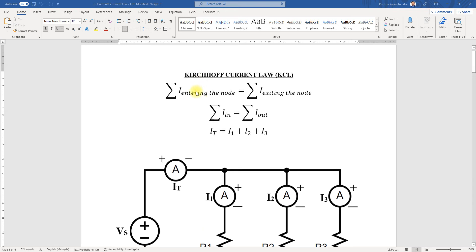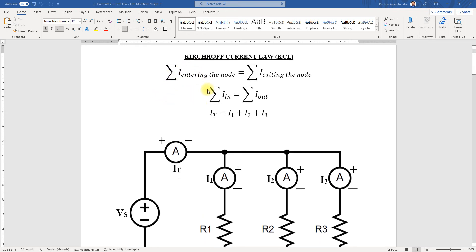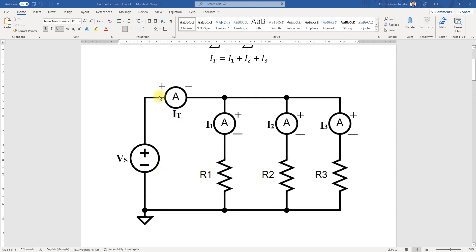On the theory side, we know that the sum of current entering the node is equivalent to the sum exiting the node. Therefore, we can say that the input current is equivalent to the output current — I total equals I1 plus I2 plus I3. As you can see in this circuit diagram, the total current going into this node exits into I1, I2, and I3.